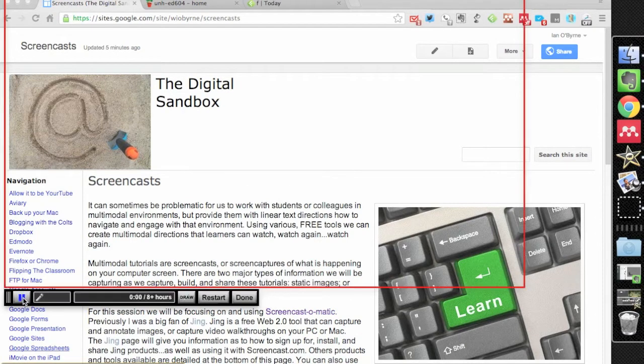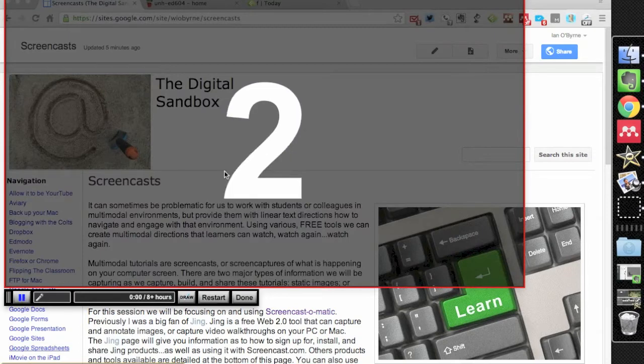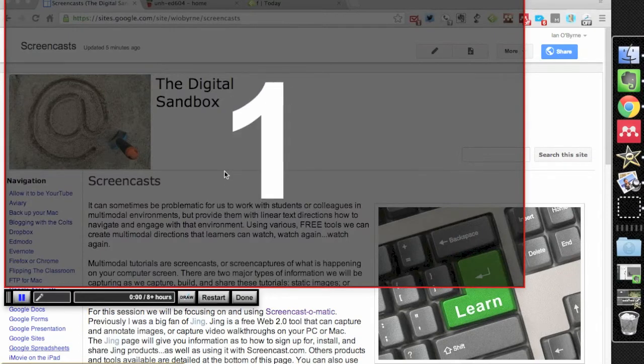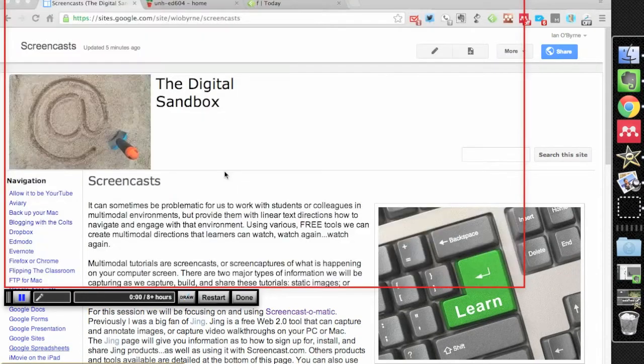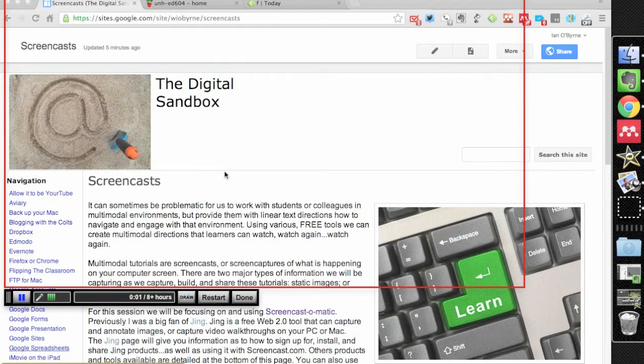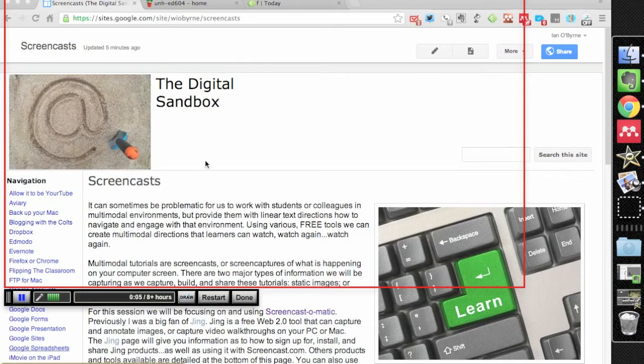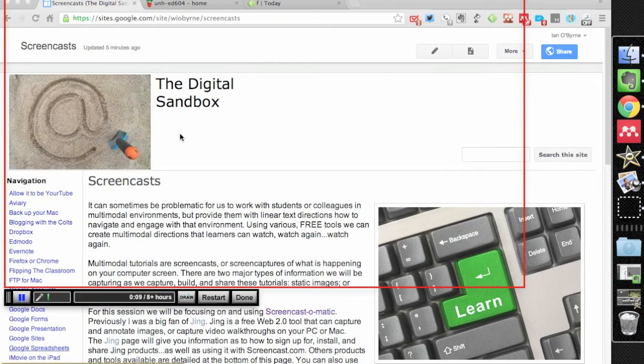So all I have to do is I click record. It'll let me know that the timer is started, and then I'll start recording. I can annotate this if I want to.